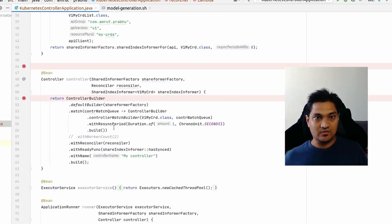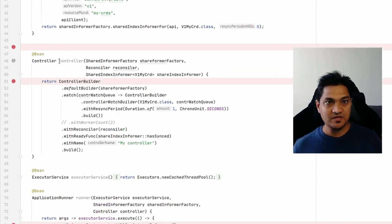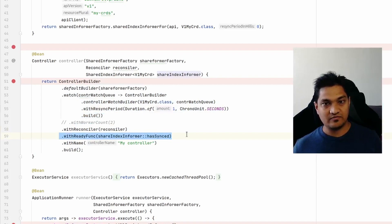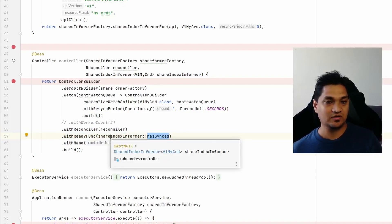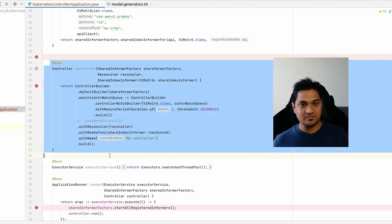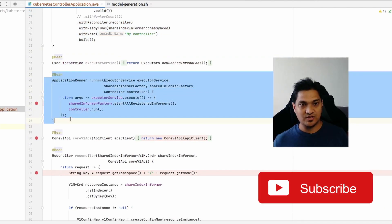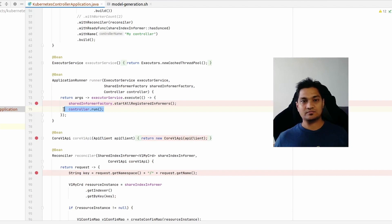Now let's look at the controller bean. In it, we wire up all the components: the shared informer factory, the reconciler, and the shared index informer. Using the builder, we specify a ready function so the controller is only active once the shared index has been synced with the cluster. As part of the application runner, we use an executor service to start the shared informer factory and run the controller in a thread.